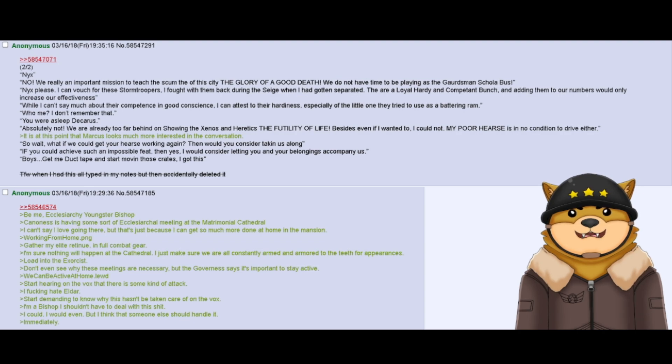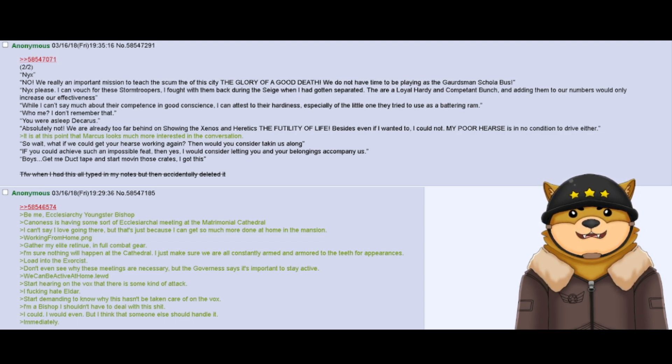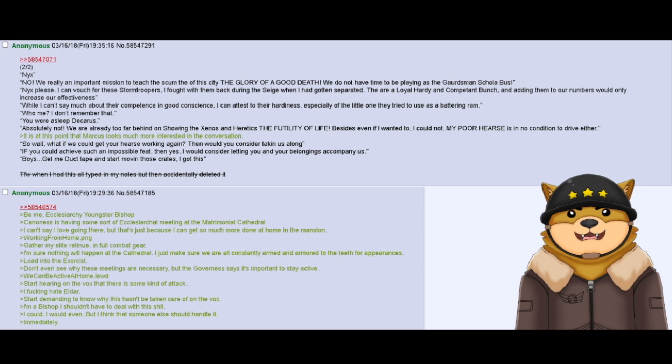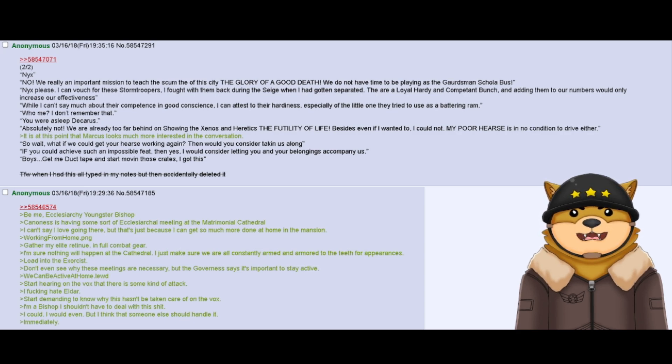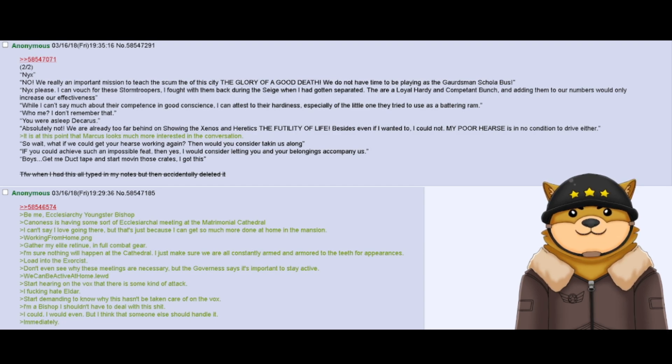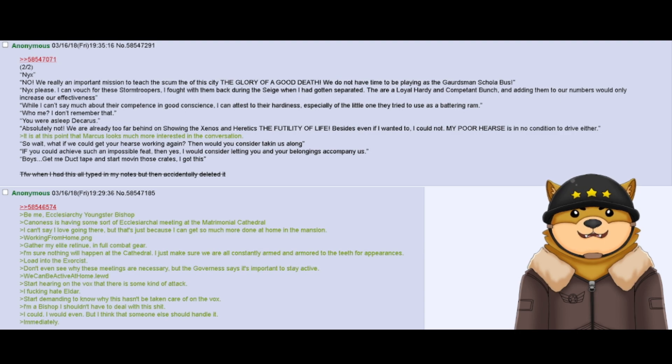Start hearing on the vox that there is some kind of attack. I fucking hate Eldar. Start demanding to know why this hasn't been taken care of on the vox. I'm a bishop. I shouldn't have to deal with this shit. I could. I would even. But I think that someone else should handle it. Immediately.